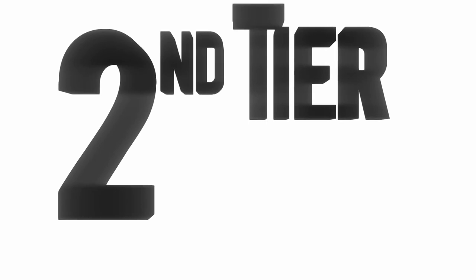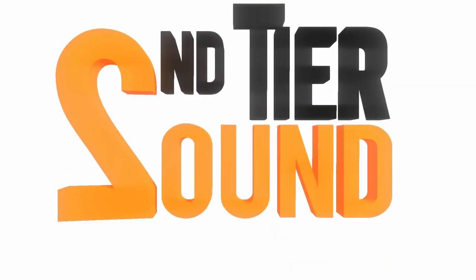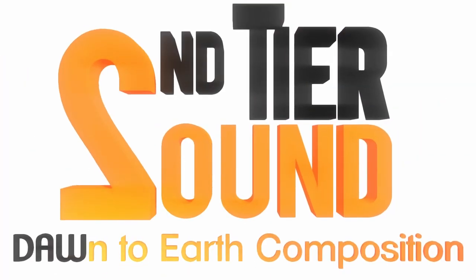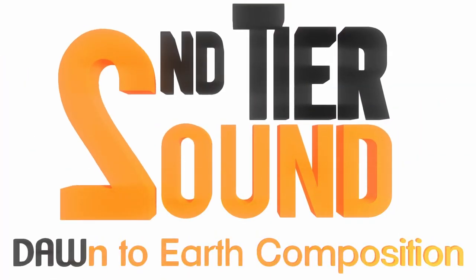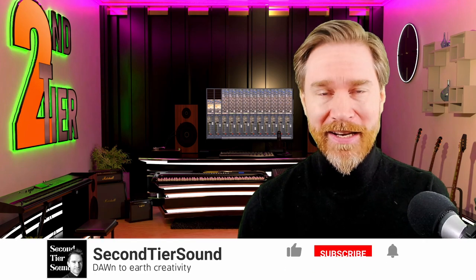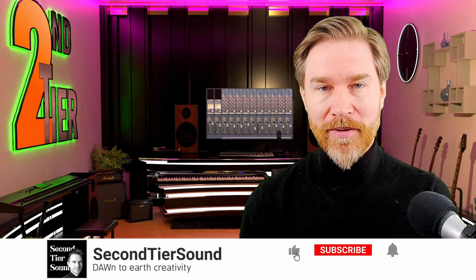Hi, let's take a deeper look at Project Sam's Symphobia 2's update. Hi there, this is Sam with Second Tier Sound. Really nice to see you here.